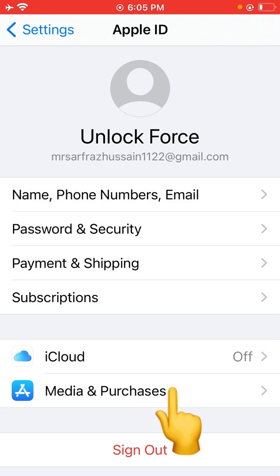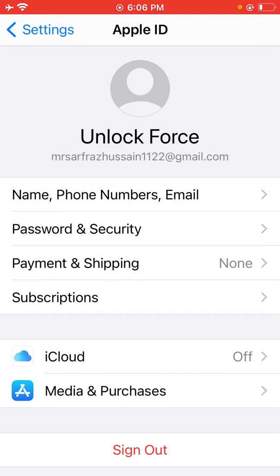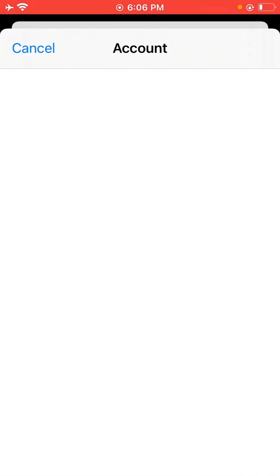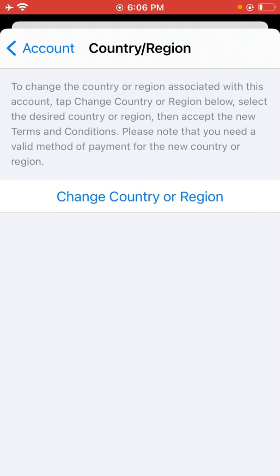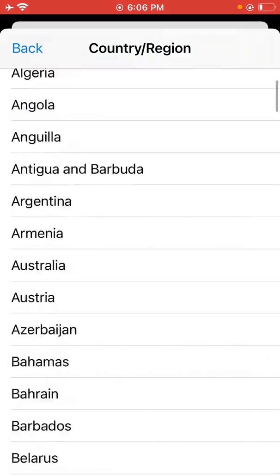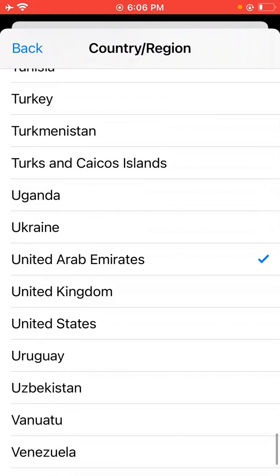After that, go back and tap on your Apple ID profile. Here tap on Media and Purchases, then View Account. Now tap on Country or Region, then tap on Change Country or Region. As you can see, I have selected United Arab Emirates, which does not support FaceTime, so now we are going to select United States.